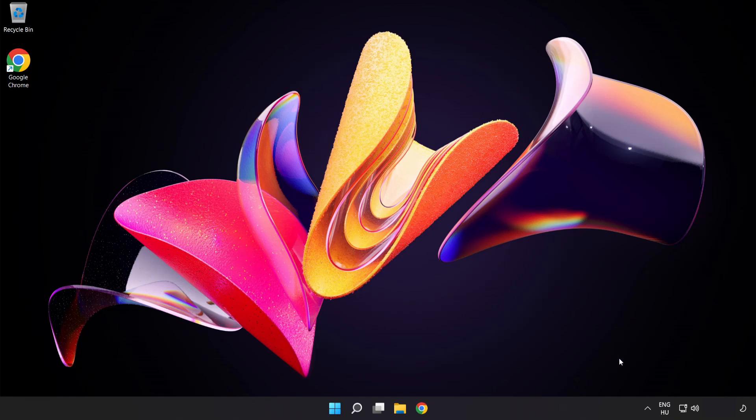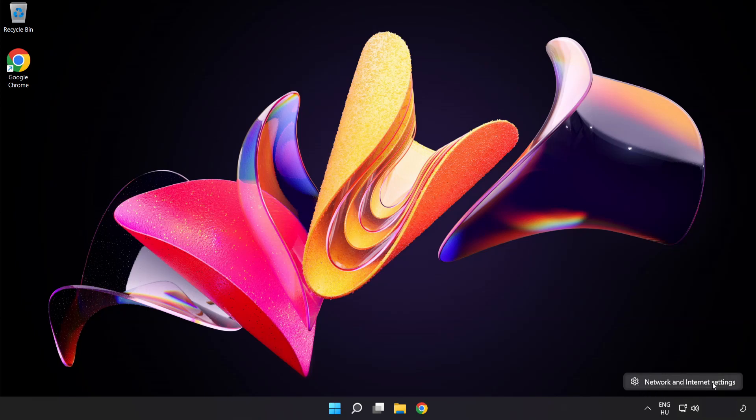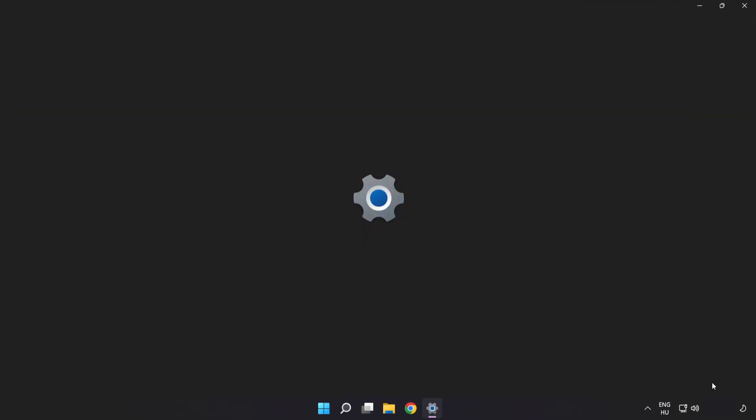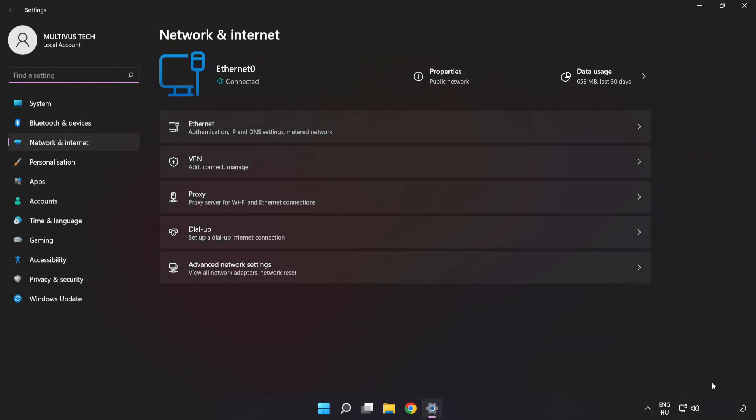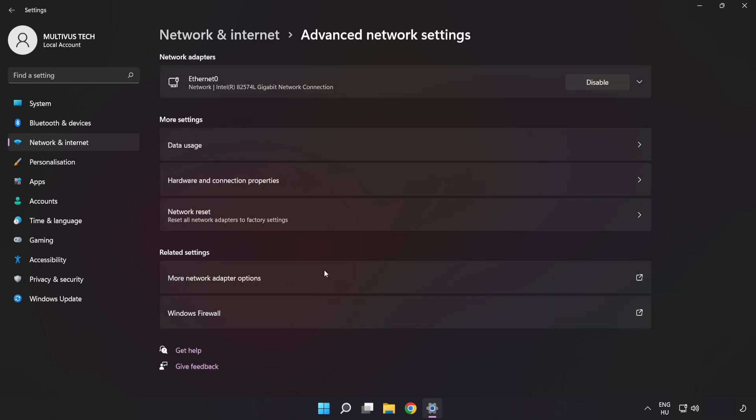Right-click Ethernet and open network and internet settings. Click advanced network settings. Click more network adapter options.